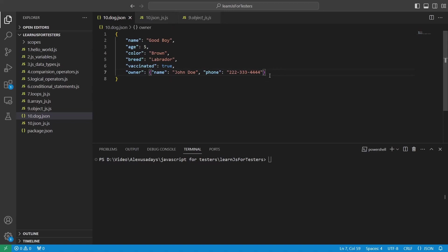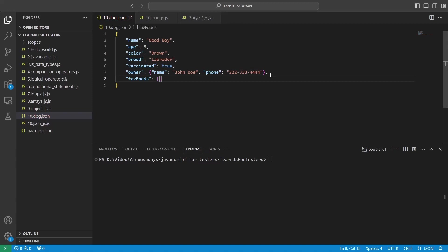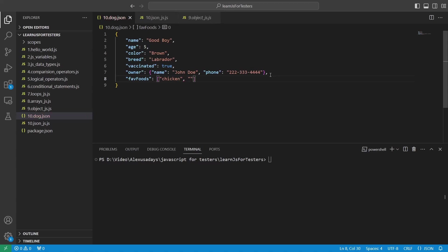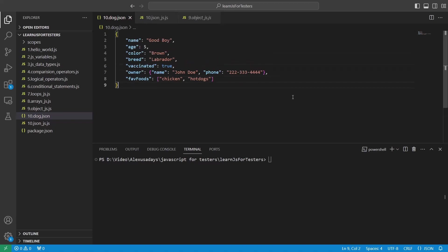Let's have an array. So let's say favorite foods and here array in the square brackets, right? So let's say chicken, chicken, chicken and say hot dog, hot dogs. So good boy likes hot dogs. Awesome. So this is our JSON valid JSON file. There are no errors, this whole thing.